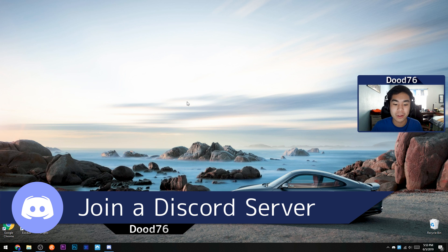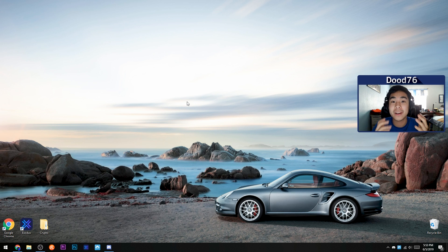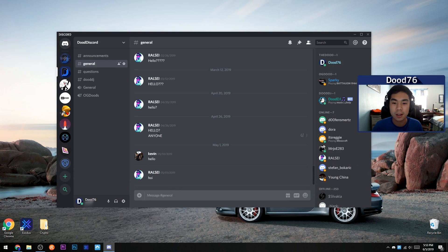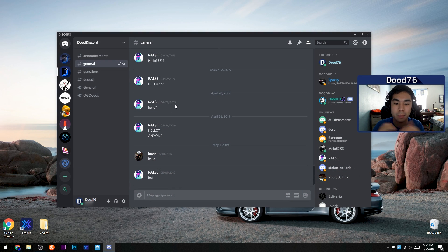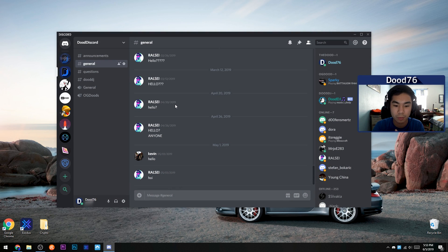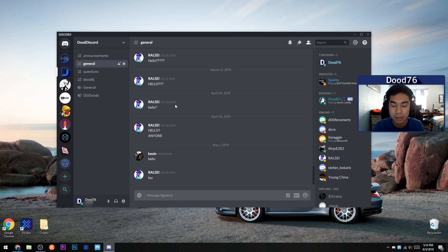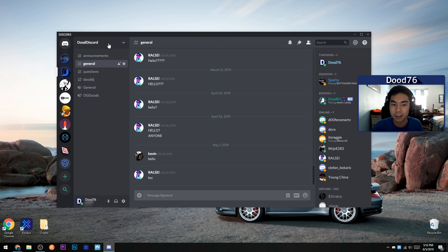So the first thing you're going to want to do is make sure you have a link to a Discord server you can join. Your friend probably invited you or sent you a link, through text or however they got it to you.